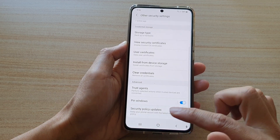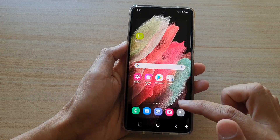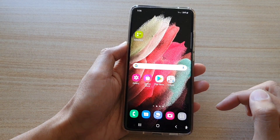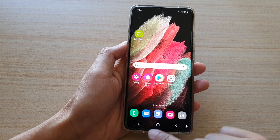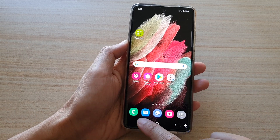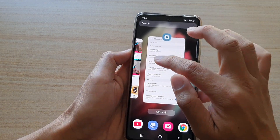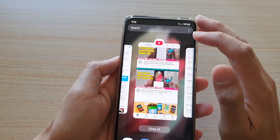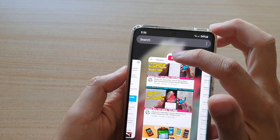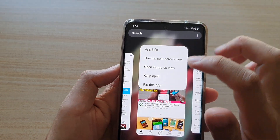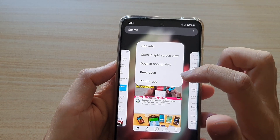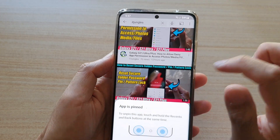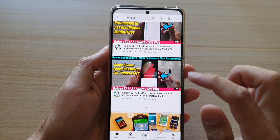Now to pin an app, first go back to the home screen and then tap on the recent key. Next, go to the app that you want to pin and tap on the YouTube icon at the top. Then from the pop-up menu tap on 'Pin this app', then tap on OK.